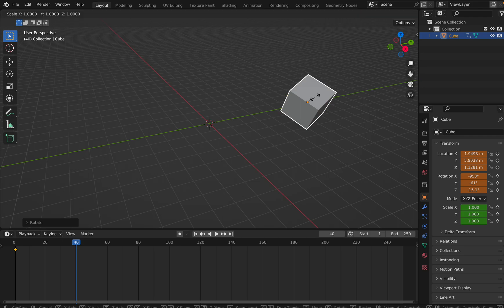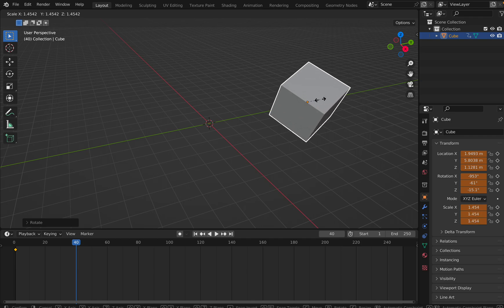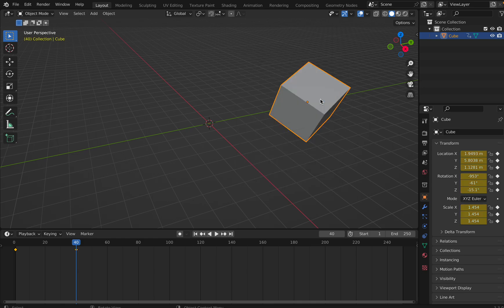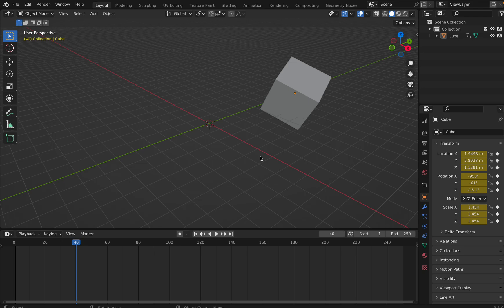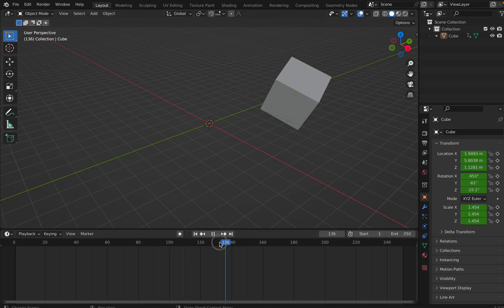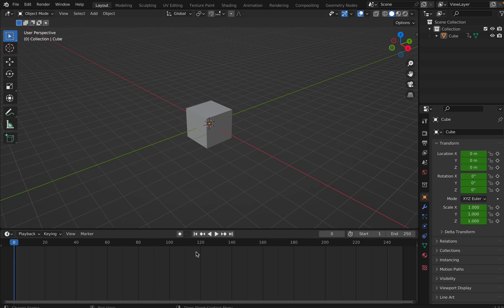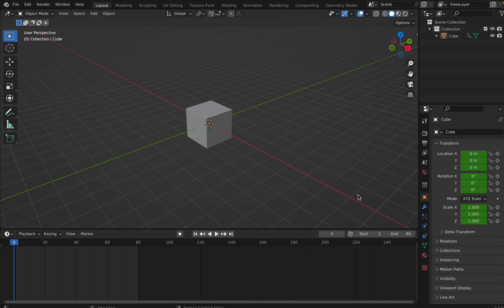I click S to scale it — the scale is getting highlighted. Then I press I to insert the keyframe. Let me check — nothing happens yet. I'll pause this and move the cube back. The end is set to 250, which means it will keep running, so I'll set the end to 80.